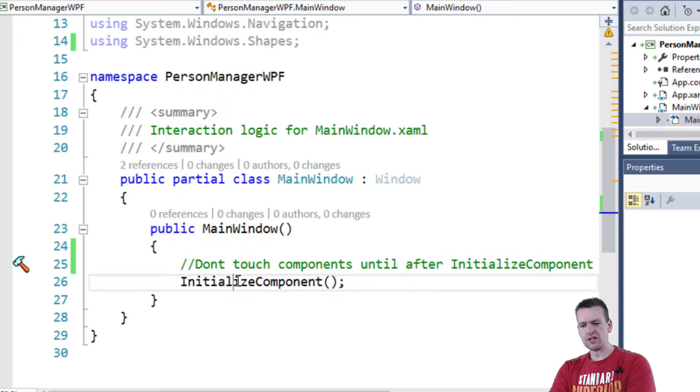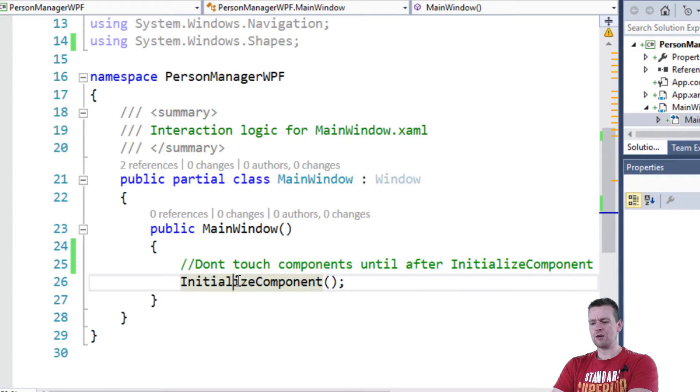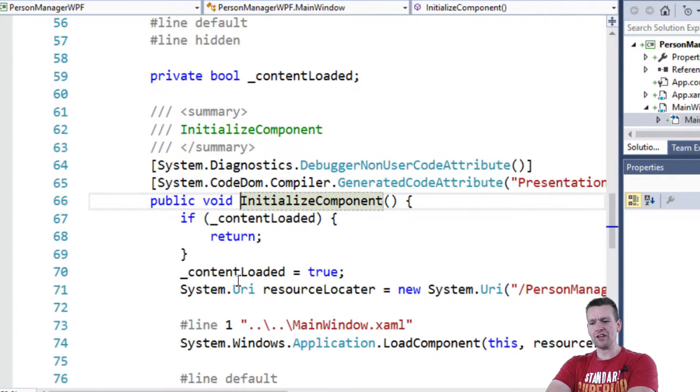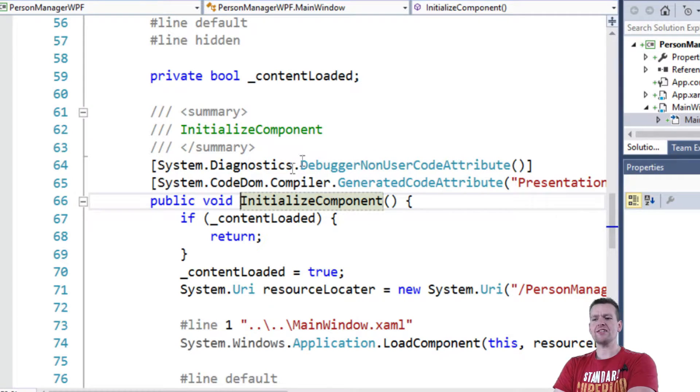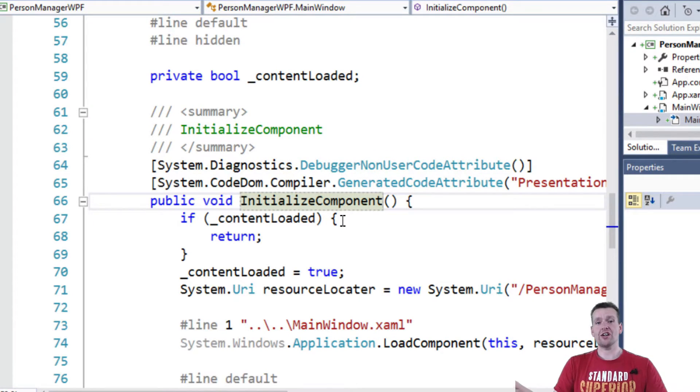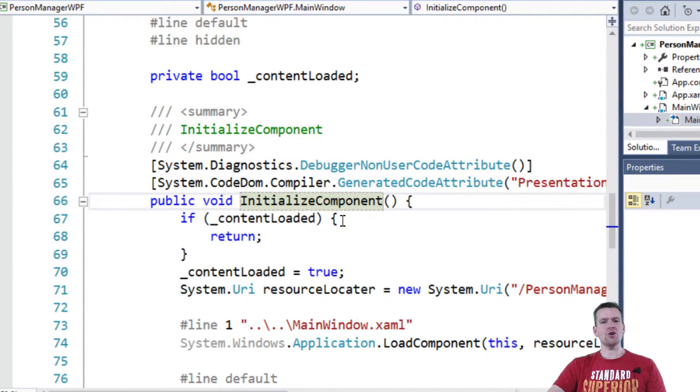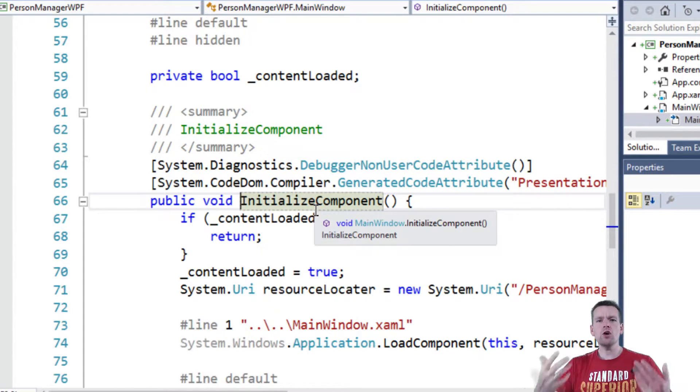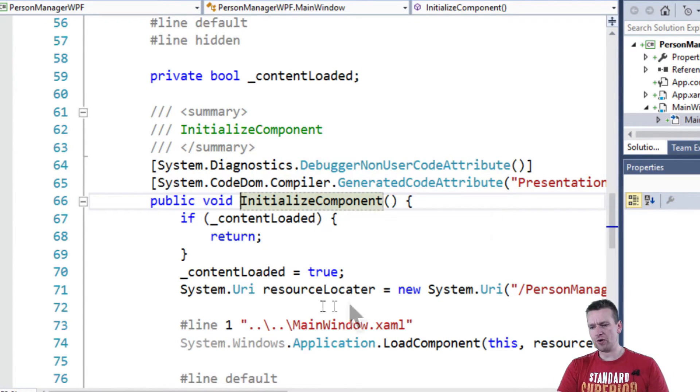So let's go into the initialized components just to show you very quickly what it is. I jump in here by F12ing and this is something that Microsoft actually don't want you to touch. It's something auto-generated code. Don't worry about it. But this is kind of where it loads and initializes all your components.